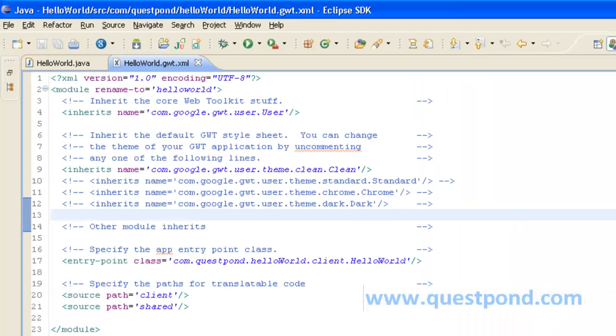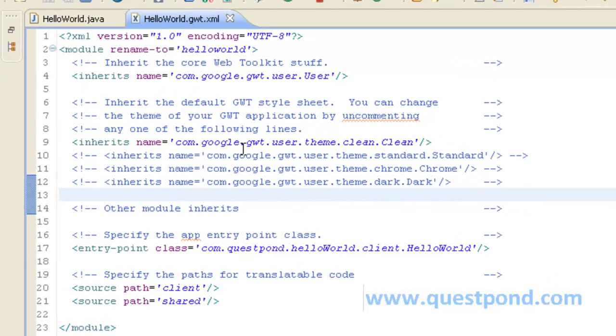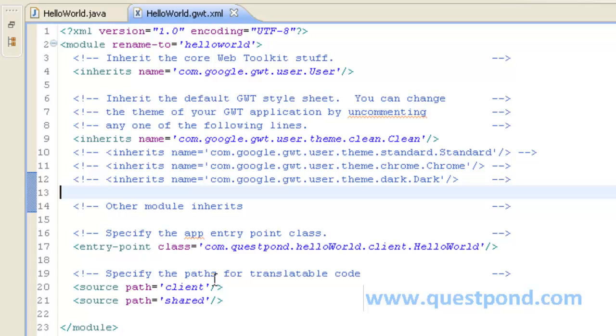The starting point for this GWT application happens via the entry point which is present within the package com.questpond.helloWorld.client. We also have corresponding source paths for both client as well as shared. Currently we are using a theme with name clean. We will explain more about themes in the coming tutorials.